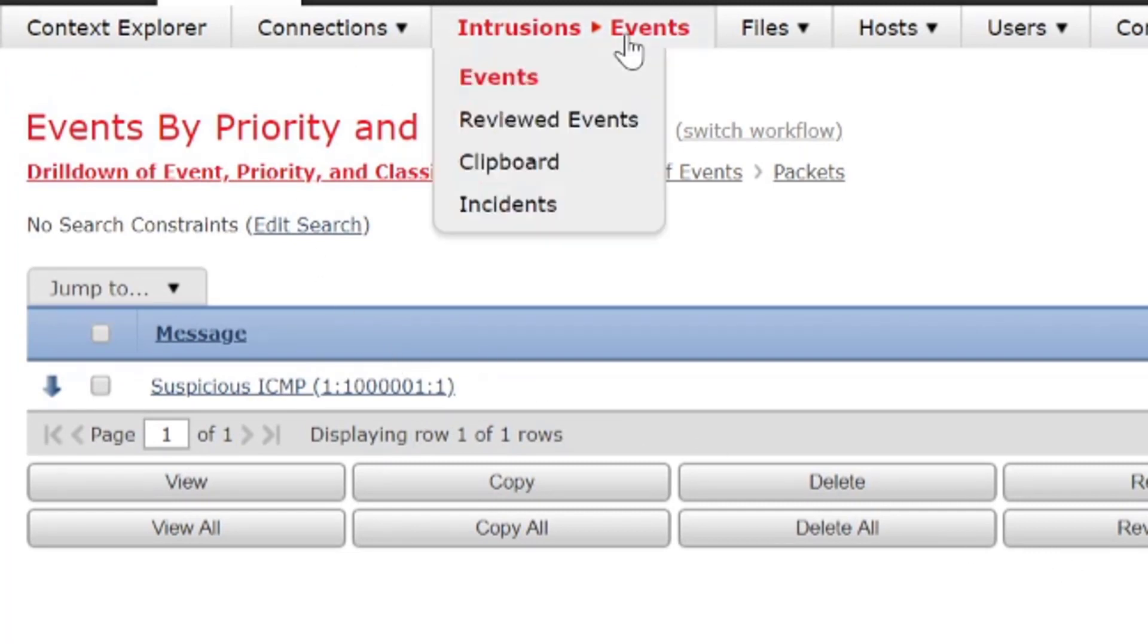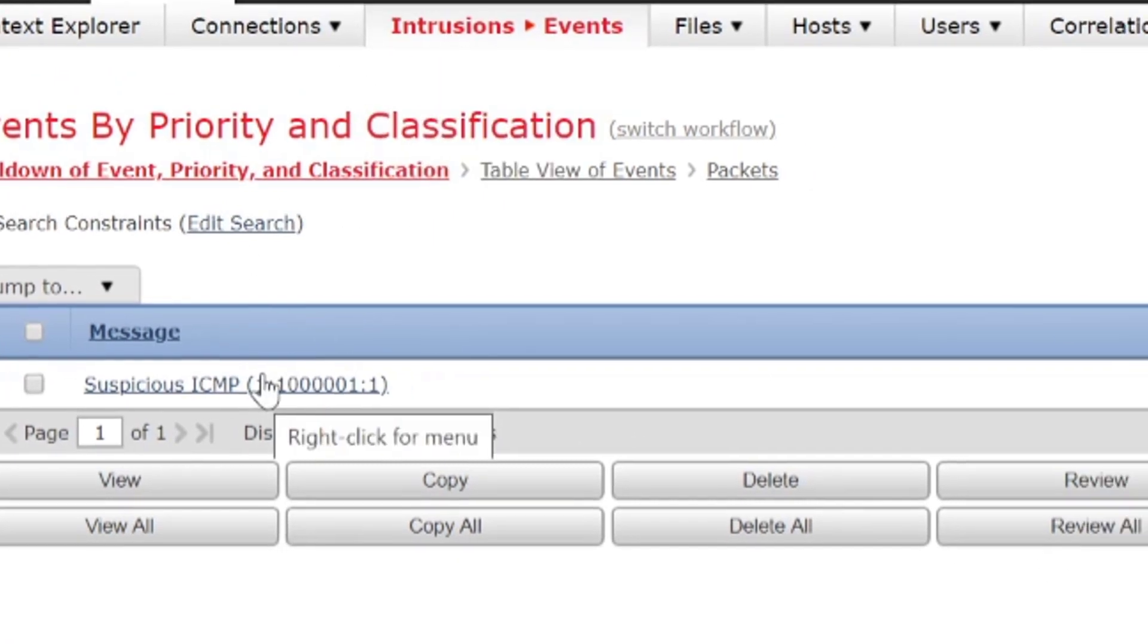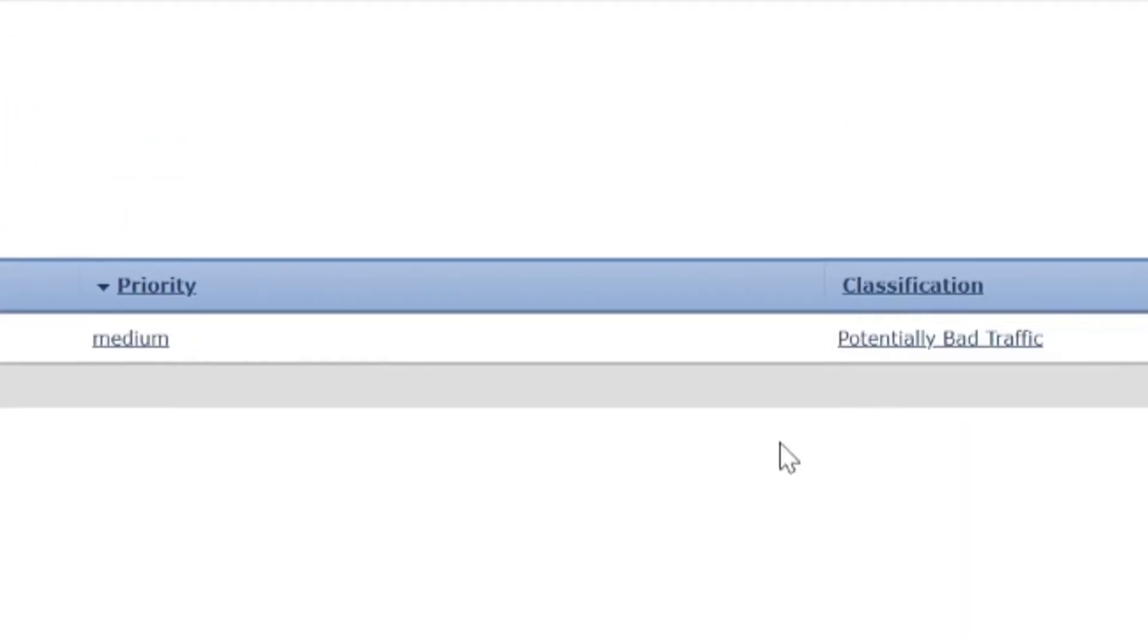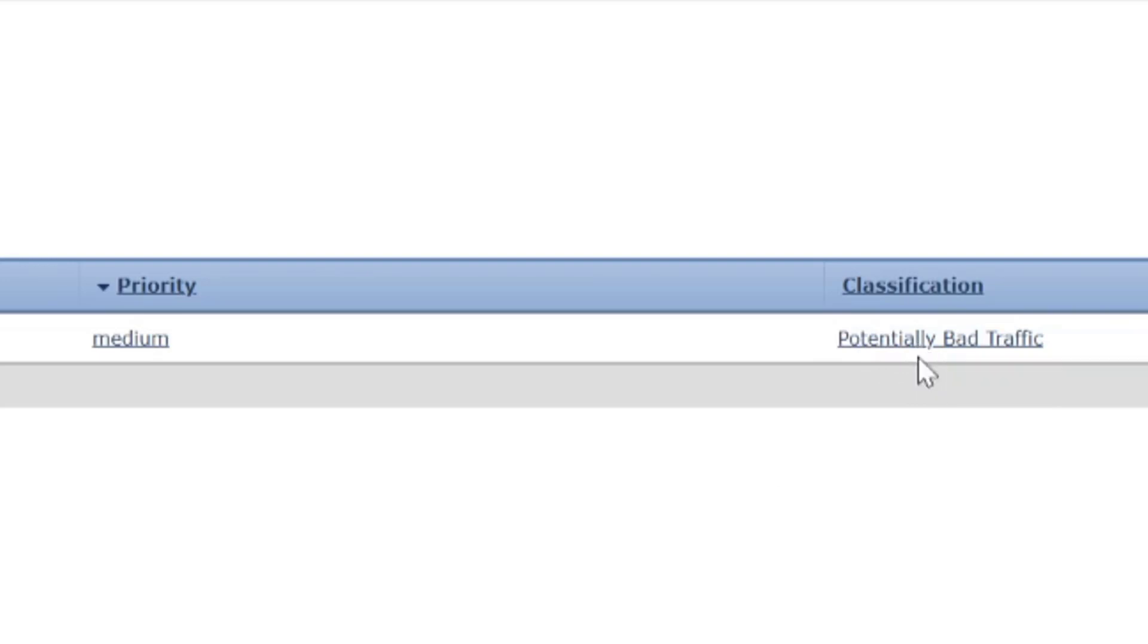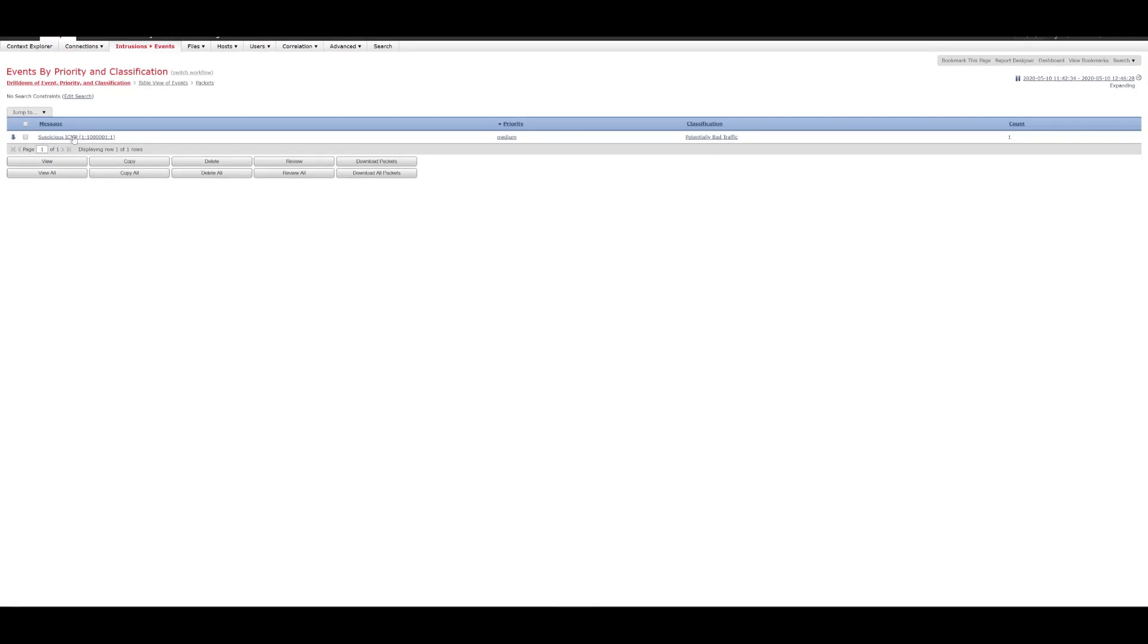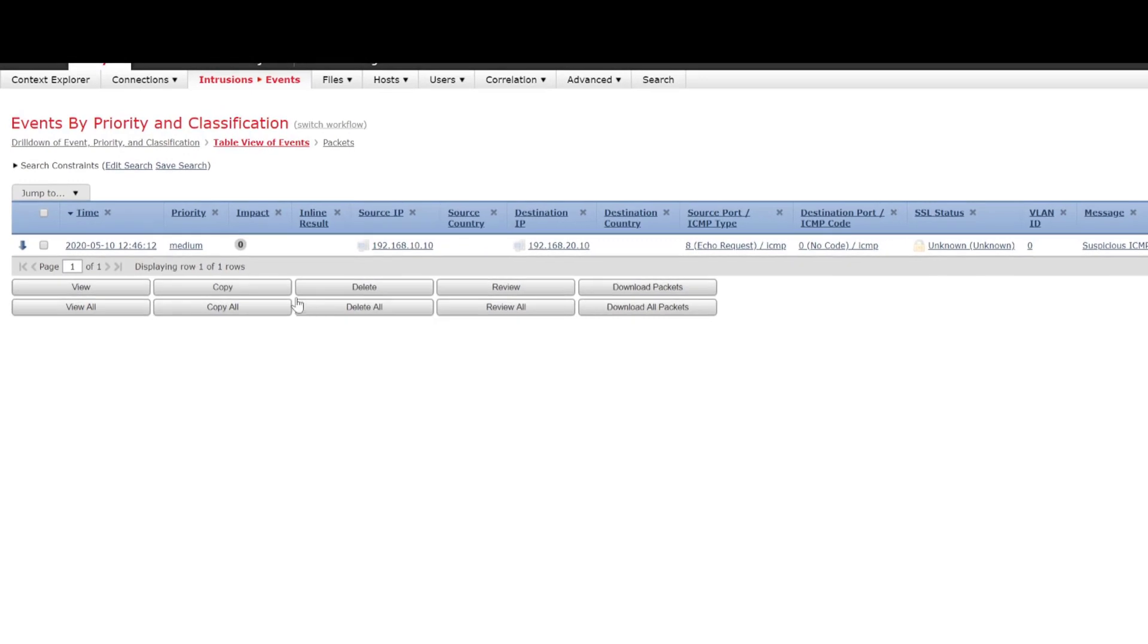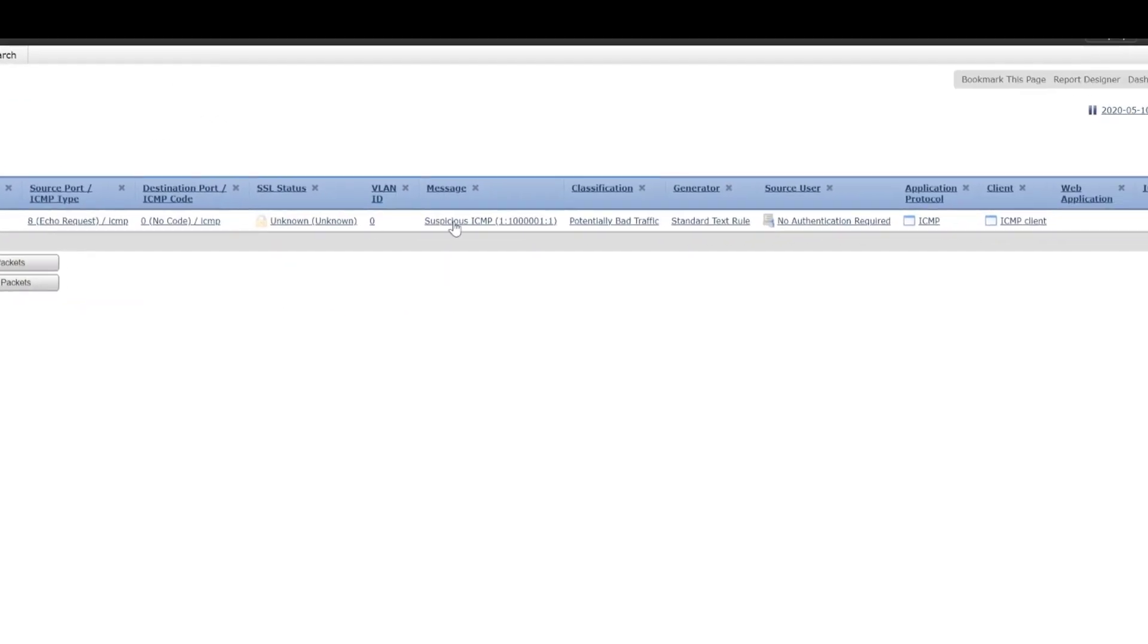So, now we can see that we've got an Intrusion Event which has been shown. We can see that the classification is potentially a bad traffic. That's what we specified when we were configuring the new rule. We can see that the priority is medium. And we can see suspicious ICMP. So, if we click on this. We get more information. We get the time, impact, we get the source IP, destination IP. We get the source ICMP type as well as the destination. And we get the message as well that we configured. So, you can get more information on that.